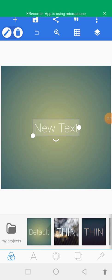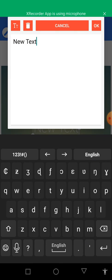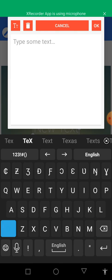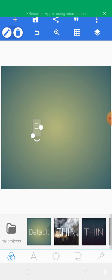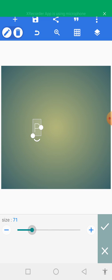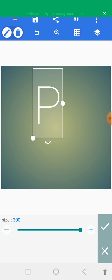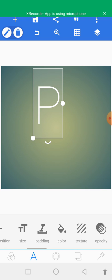Hello guys, tonight we are going to learn how to design the P logo. Let's quickly launch our app, then double tap on the new text icon, insert our P, and search for text size to enlarge it.